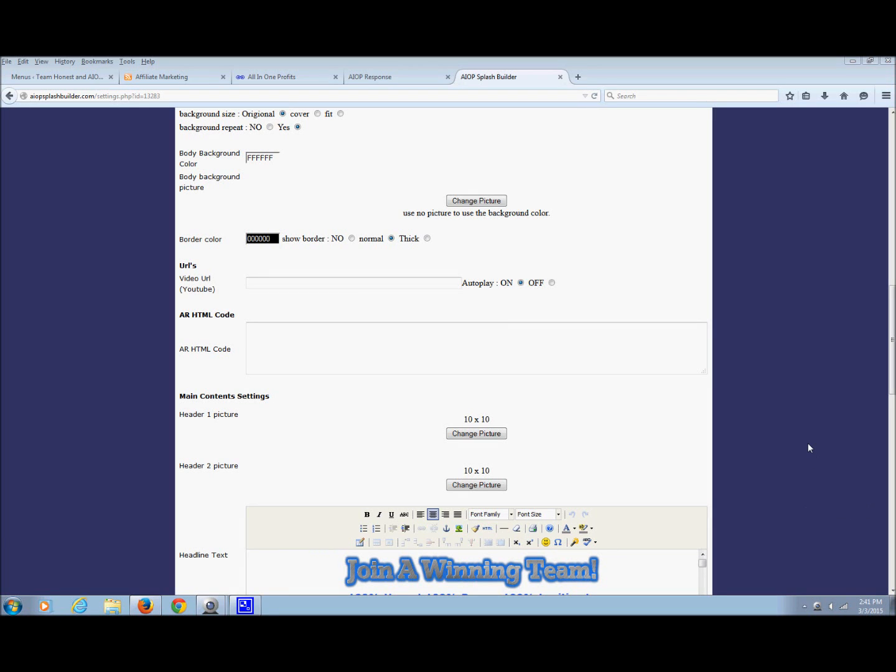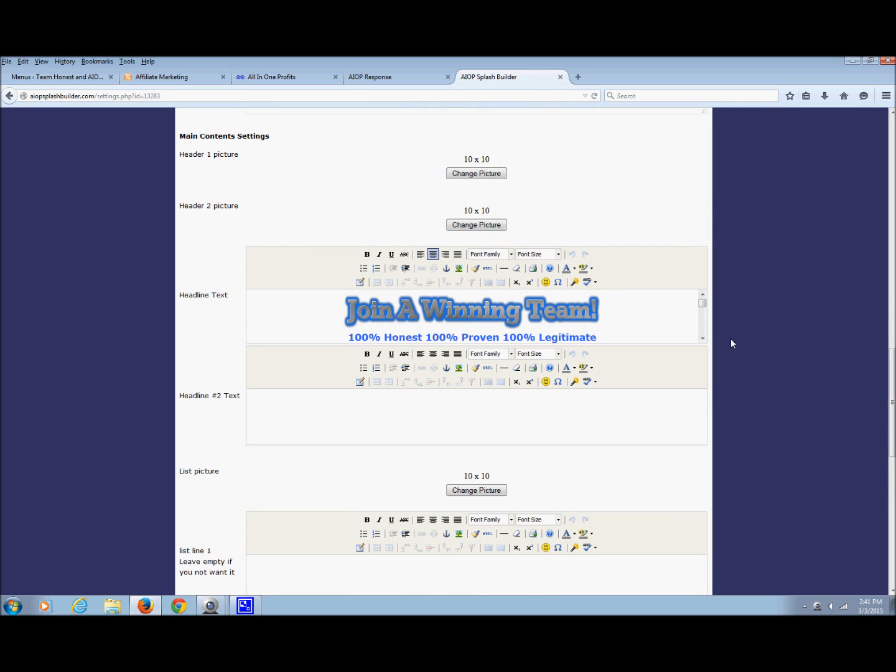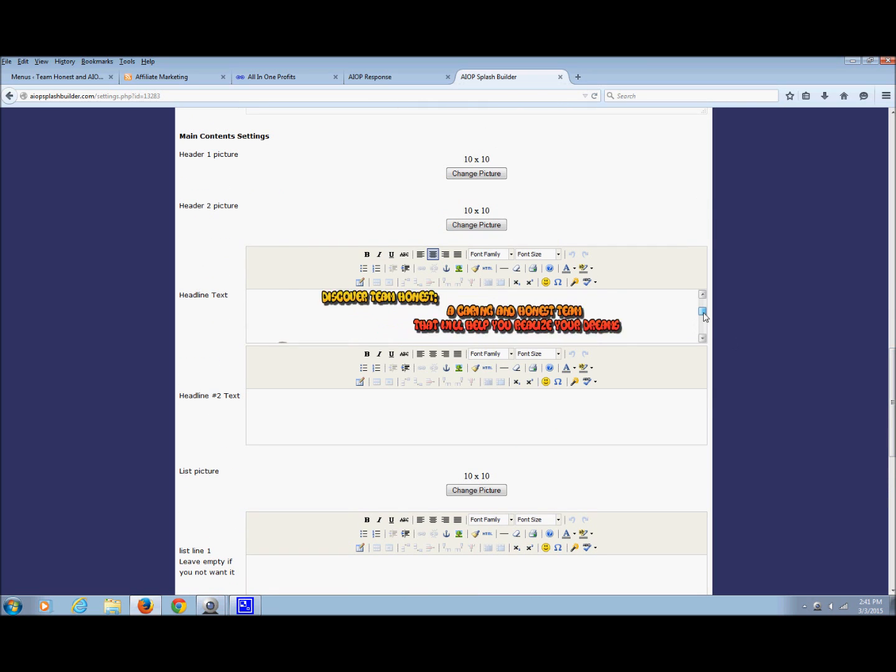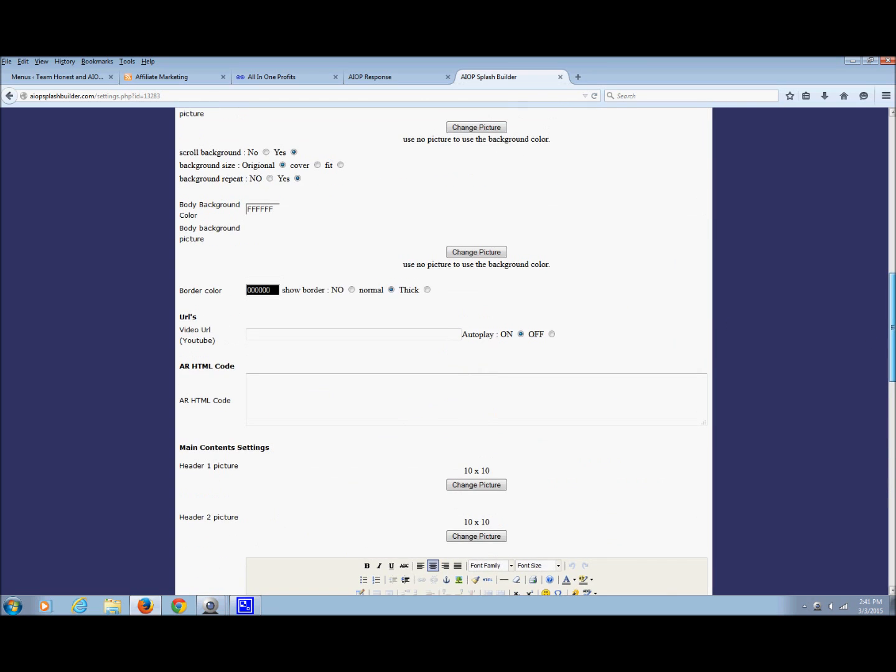Okay, welcome back to the second video. In this one, we're going to complete our capture page by adding the video and our autoresponder code. From the previous video, this is where we're at this point, and we still want to add two more things: our video URL and our HTML code for our autoresponder.